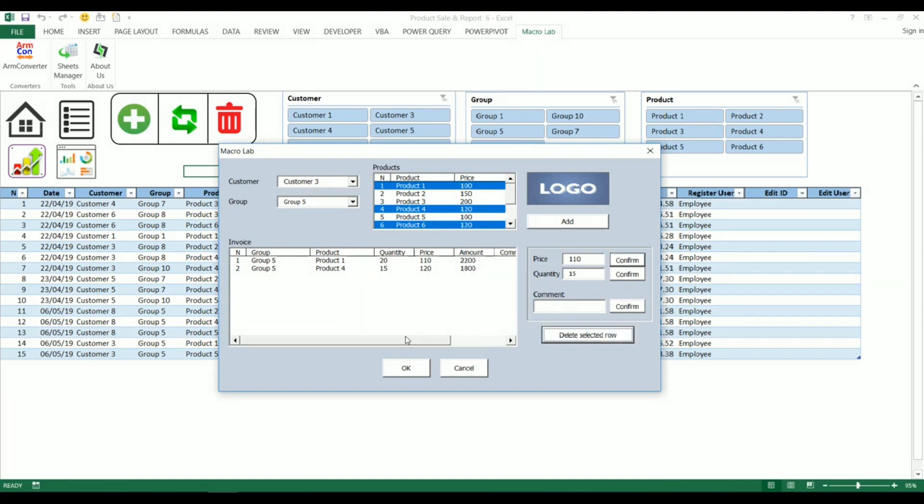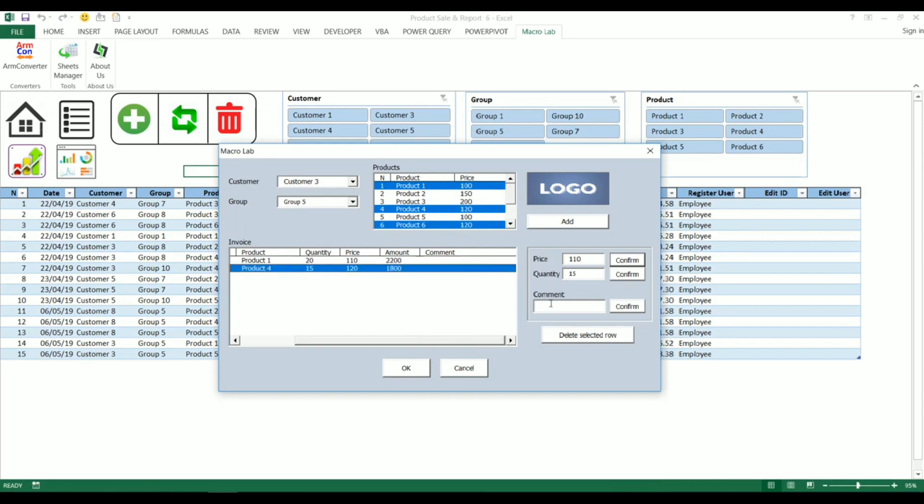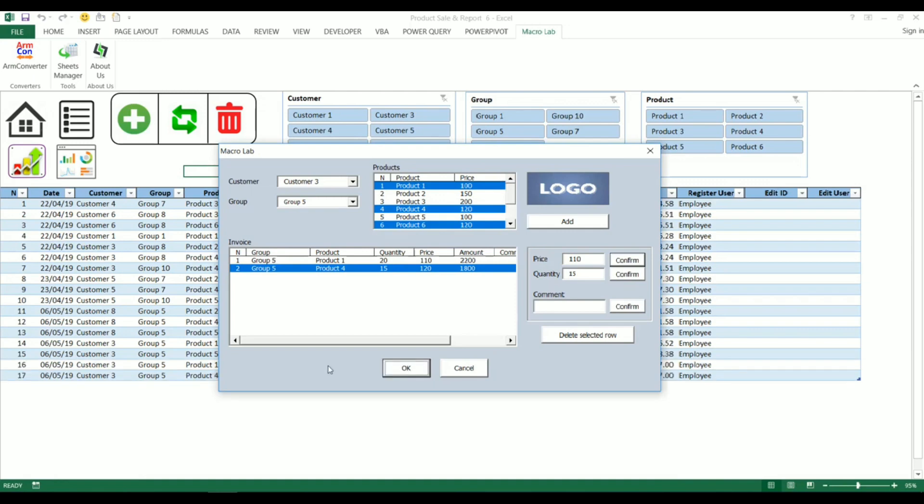Here we can also add the comment in respect of each product. Let's now confirm made actions by clicking on OK button. Within several seconds two additional rows will appear at the bottom of the table.